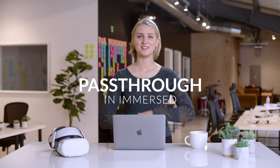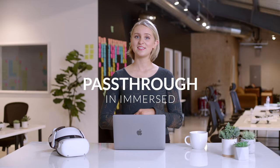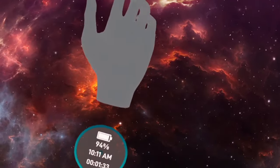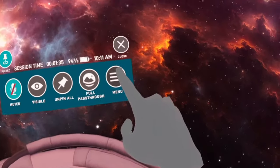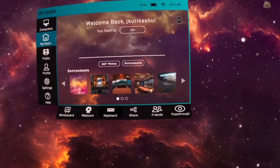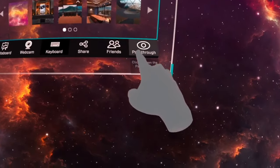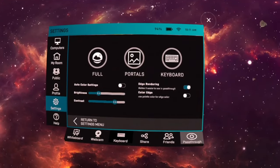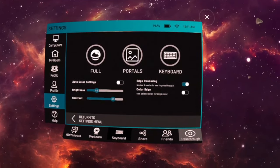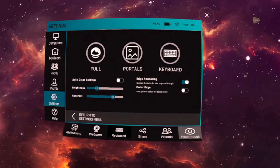Let's get started with pass-through. To get started, you're going to want to open the Immersed main menu, select Pass-through settings, and here you'll find all the controls that you need to best adjust pass-through to fit your needs.